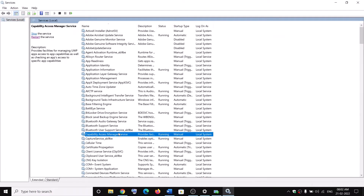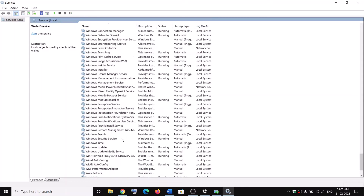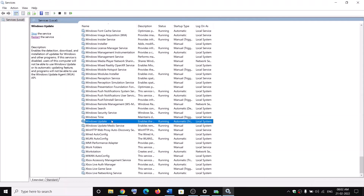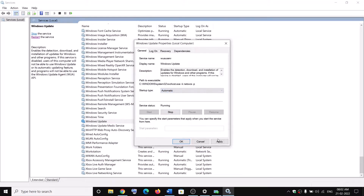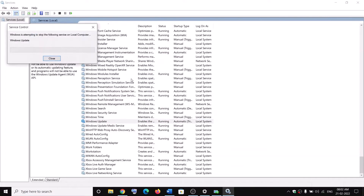Now find Windows Update in the list. Make a double-click on Windows Update and set the startup type as Automatic. Then click on Apply, click on Start if highlighted, then click on OK.